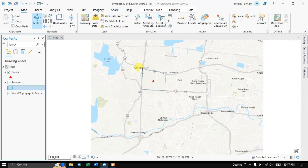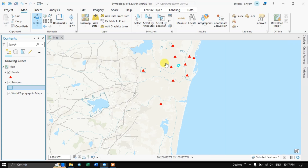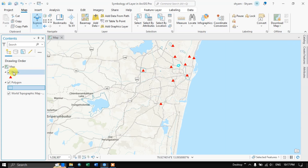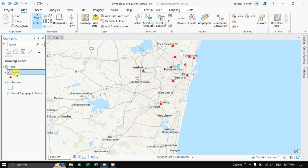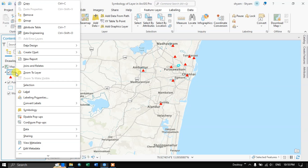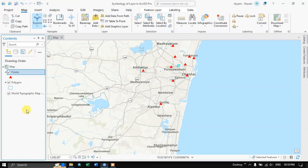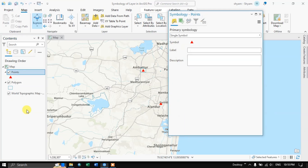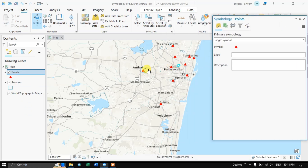There is also another option for symbolizing layers. You just need to pick up the layer, right click on it, and you can find the Symbology option. Previously we saw how to commonly give the symbology for points or polygons.